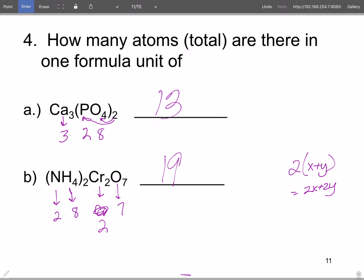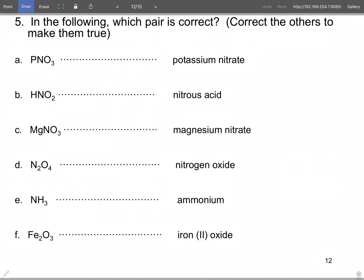I won't give you a 'correct the error' type problem on the test because in a stressful situation these freak students out. But we'll walk through: for the first compound, the question is whether it's potassium nitrate. No — potassium is K, not P, so change P to K and now it's correct.